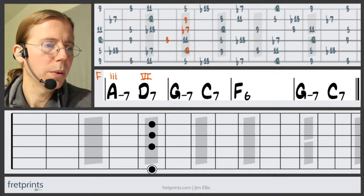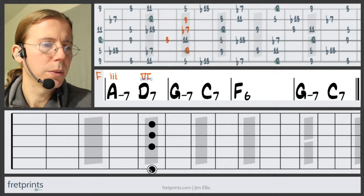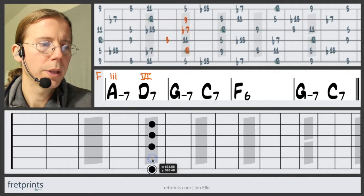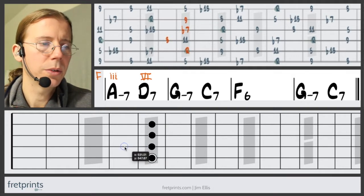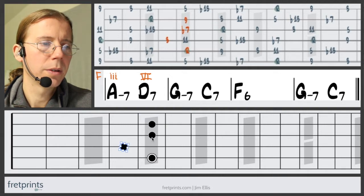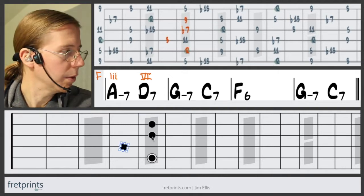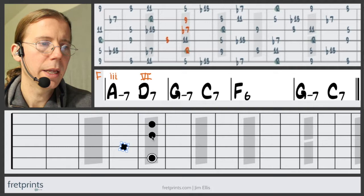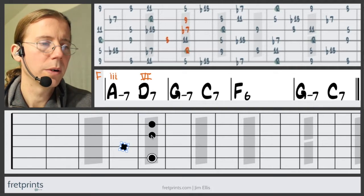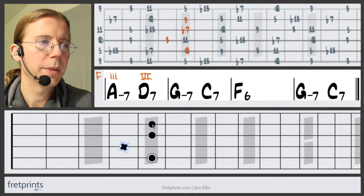Let's spell out this chord. Then we're going to move the root up a fourth, the flat seven descends to the third, the flat third becomes the flat seven, and the nine or five becomes the nine.